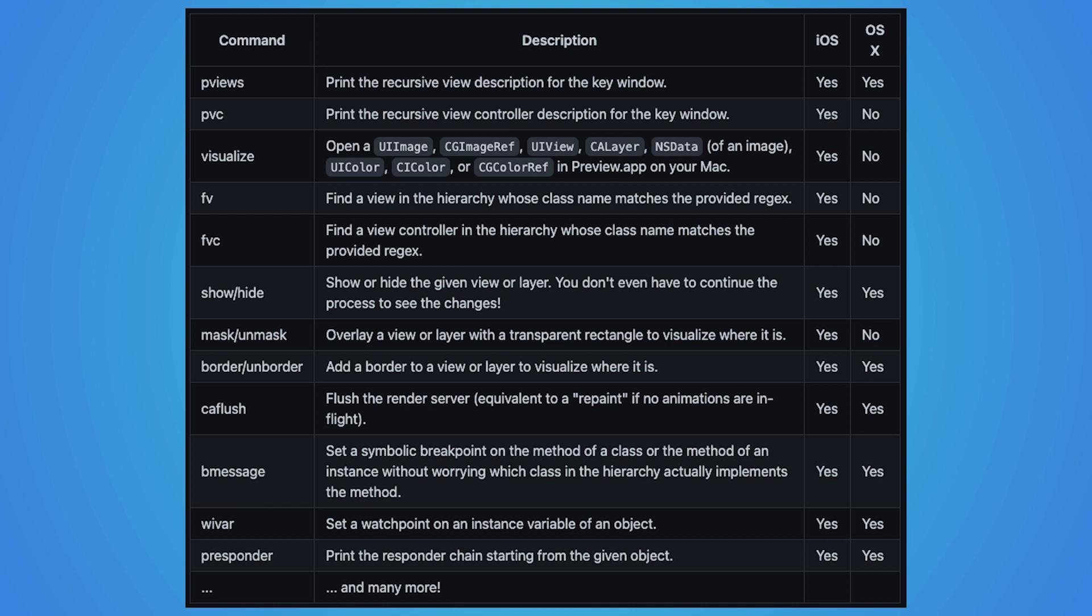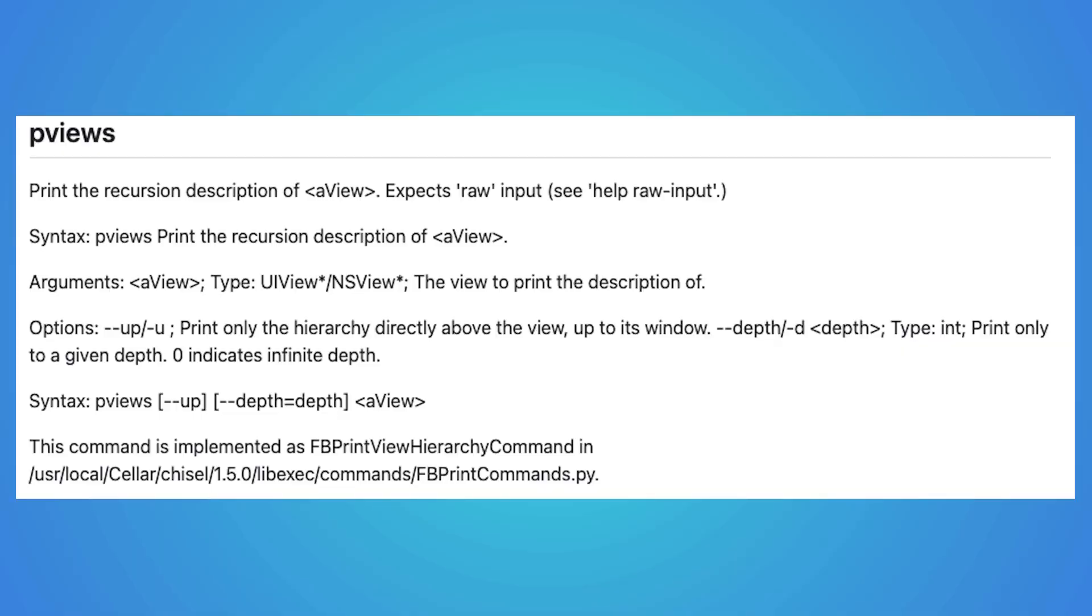Pviews, show, hide, and border, un-border. Pviews prints the recursive view hierarchy.